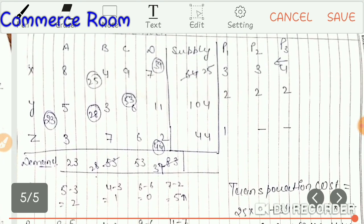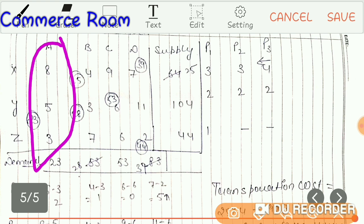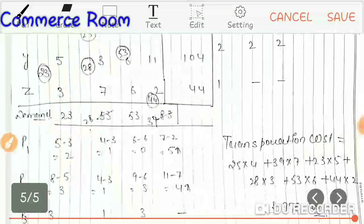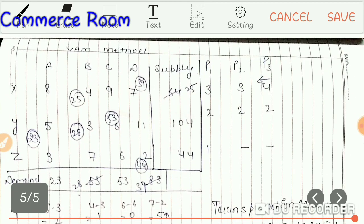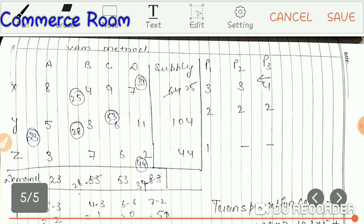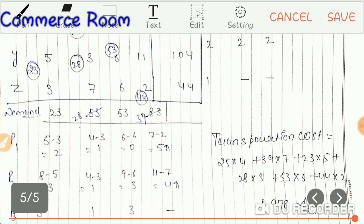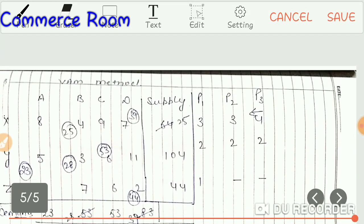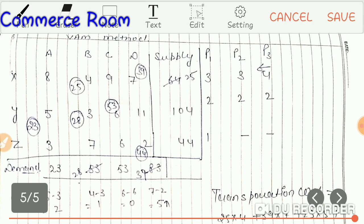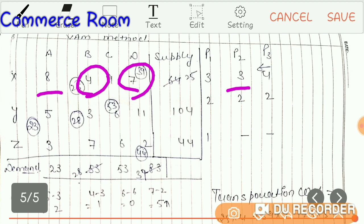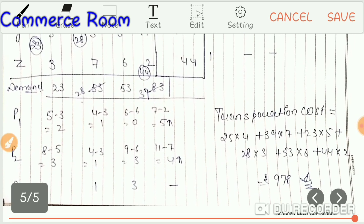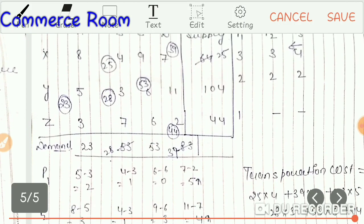Now if we go column-wise, in the first column the two least values are 5 and 3 (ignoring 8 as it's the largest), so 5 minus 3 gives a penalty of 2. Then 4 minus 3 gives 1. Then 6 and 6 (ignoring 9) gives 0. Then 7 minus 2 (ignoring 11) gives 5. So column penalties for P1 are: 2, 1, 0, 5. For P2, the row-wise penalties will be recalculated similarly.